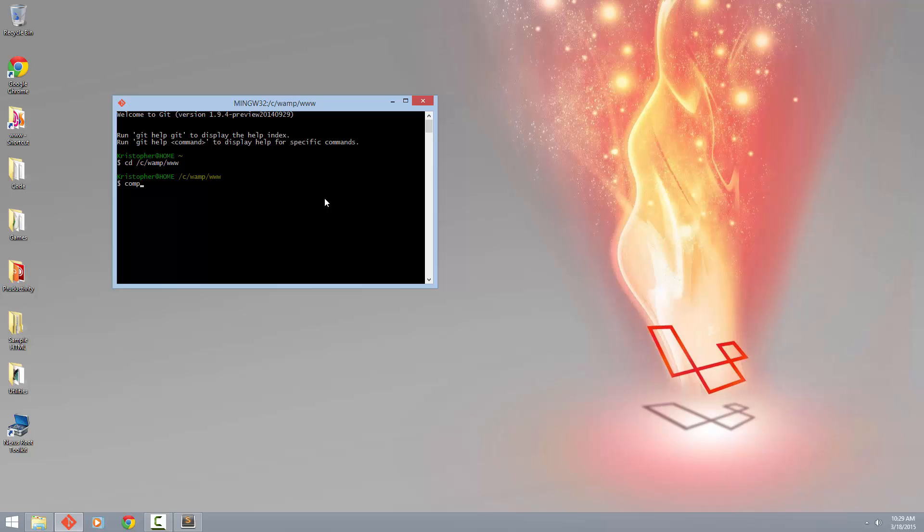So to do this, I'm just going to run Composer create project. Now if you're brand new and you've never learned how to use Composer or anything like that, go ahead and watch the Composer videos on Laravel 5.2 that I have and it'll bring you up to speed.